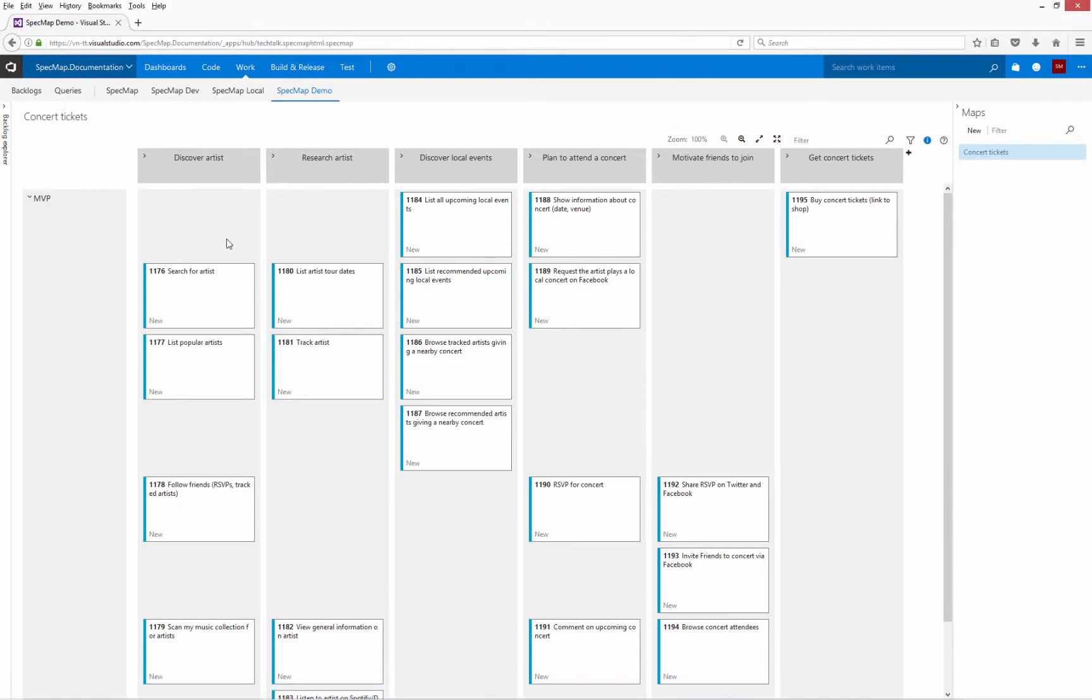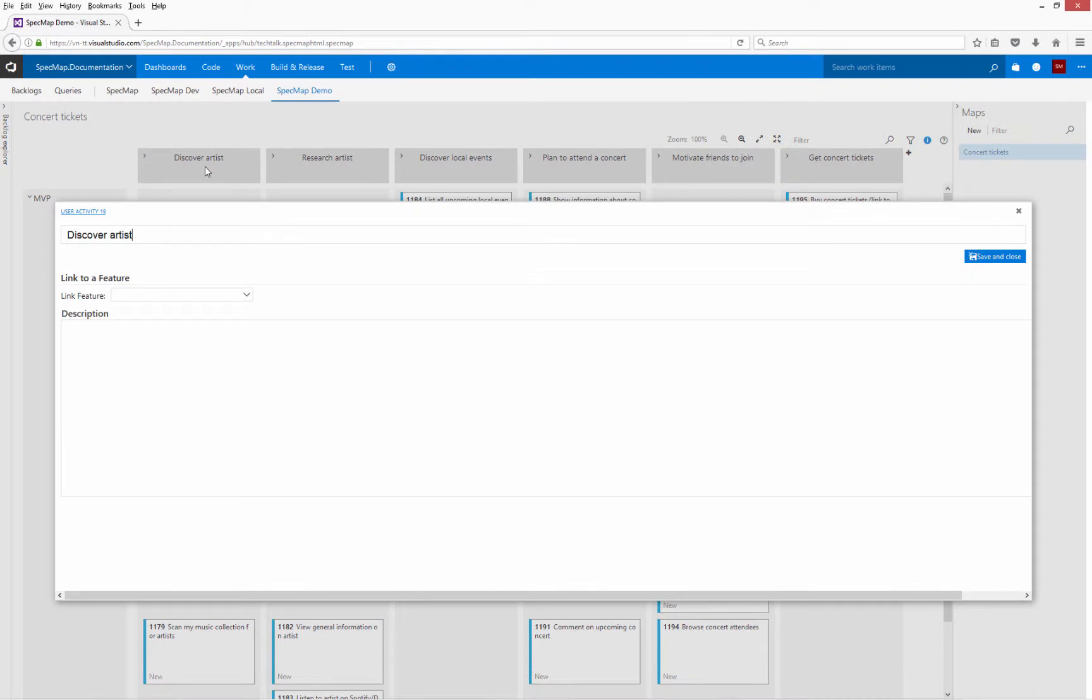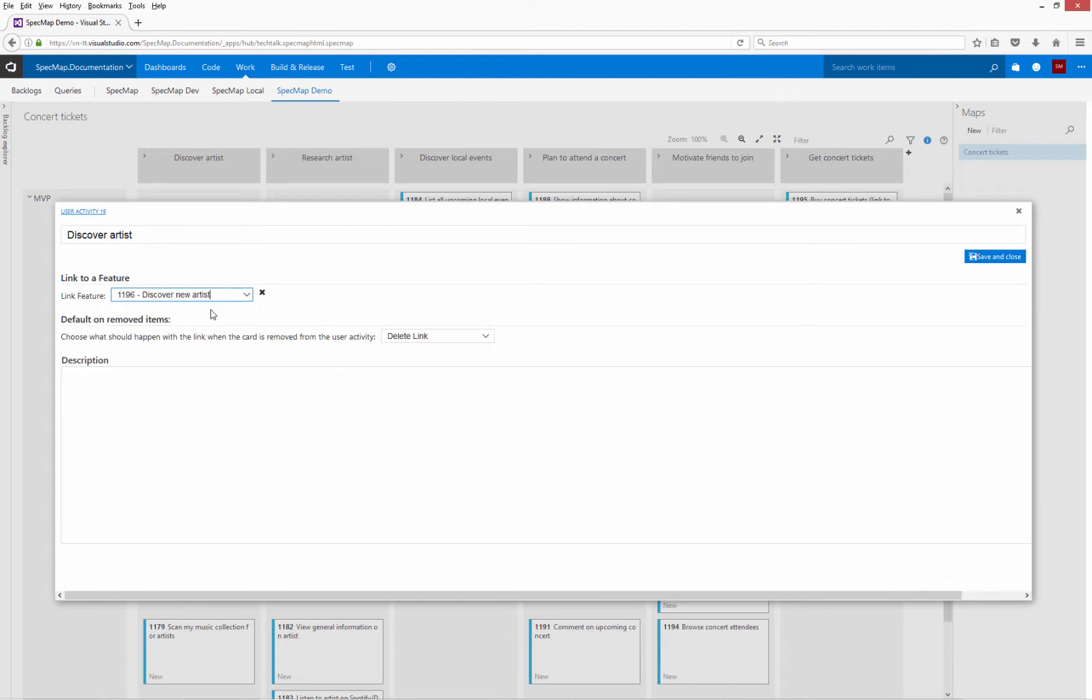To link a user activity to a feature, open the user activity's details and select the feature from the drop-down list. Once a user activity is linked to a feature, adding a story to the activity on the story map automatically sets the user activity or feature as the story or backlog item's parent.